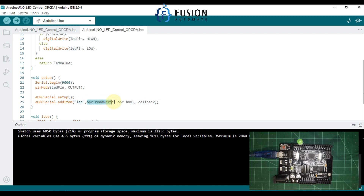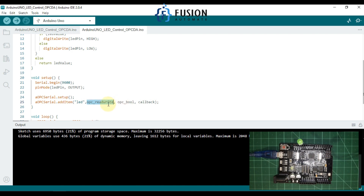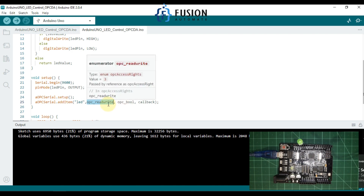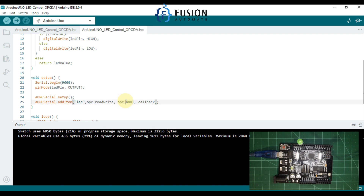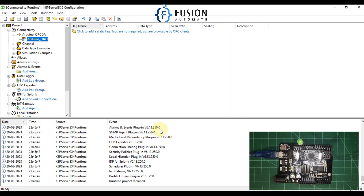It is a read/write tag — we can both read the state of the LED and change its state. It is a Boolean type and the values are updated from a callback function.